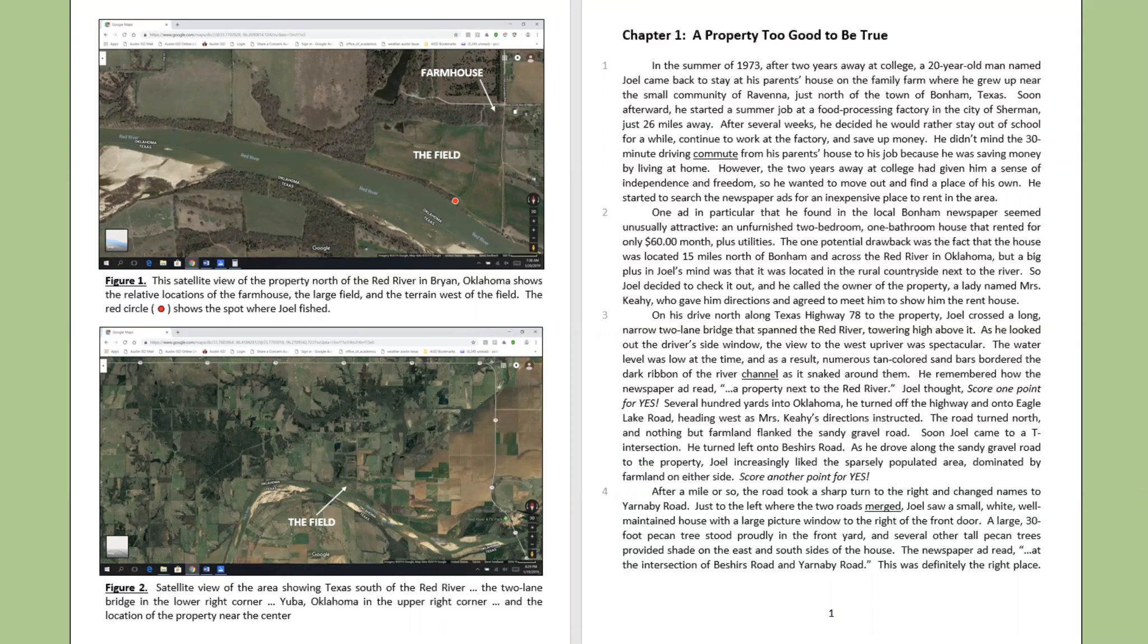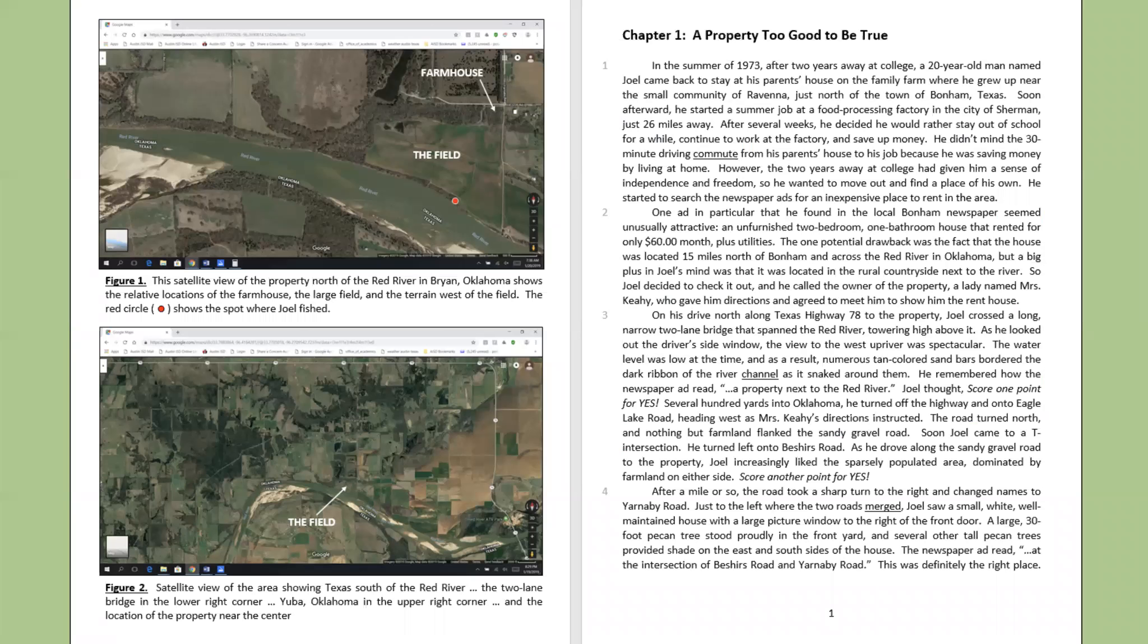Soon afterward, he started a summer job at a food processing factory in the city of Sherman, just 26 miles away. After several weeks, he decided he would rather stay out of school for a while, continue to work at the factory, and save up money. He didn't mind the 30-minute driving commute from his parents' house to his job because he was saving money by living at home.